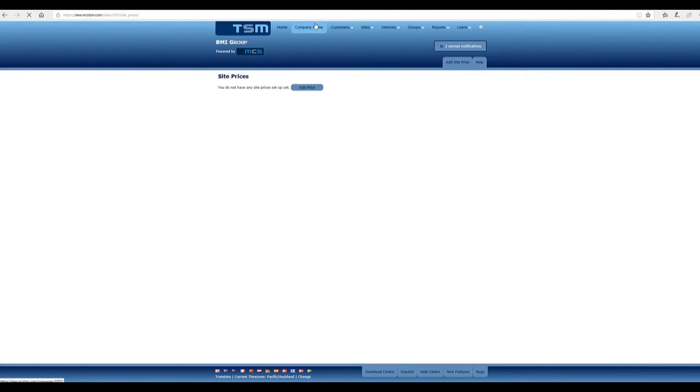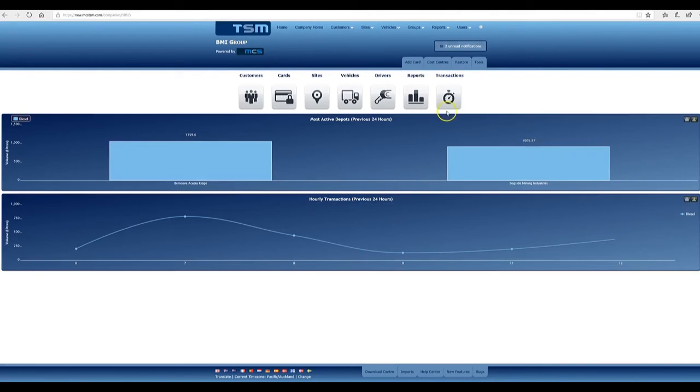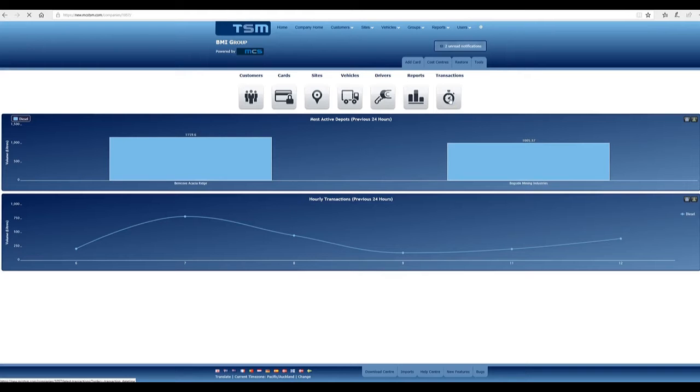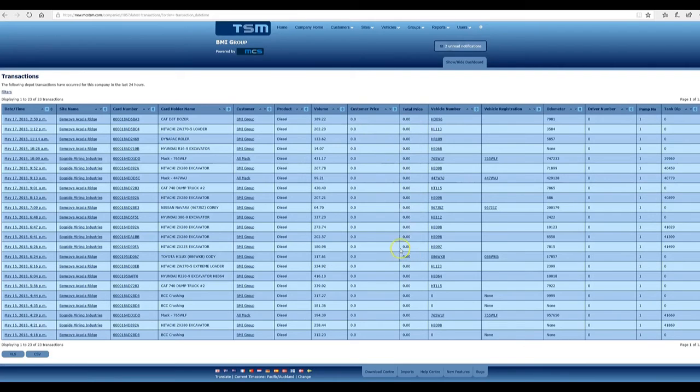So if we go back through to company page and we go into transactions, from the dates that you add those prices it'll display in this column down here, the price and the total price down here. That is how you add prices.